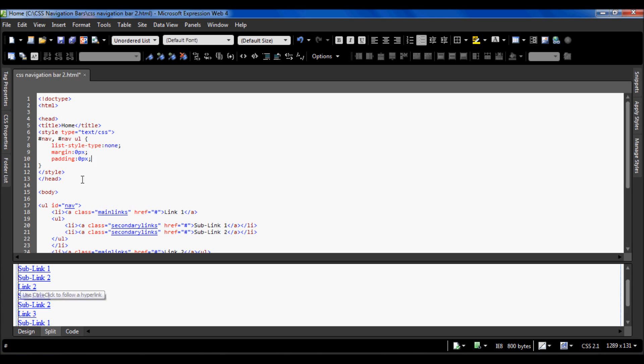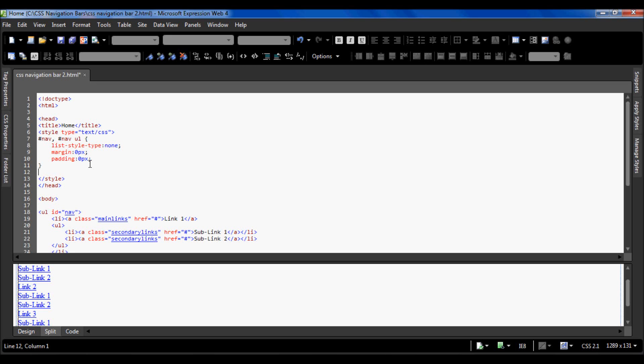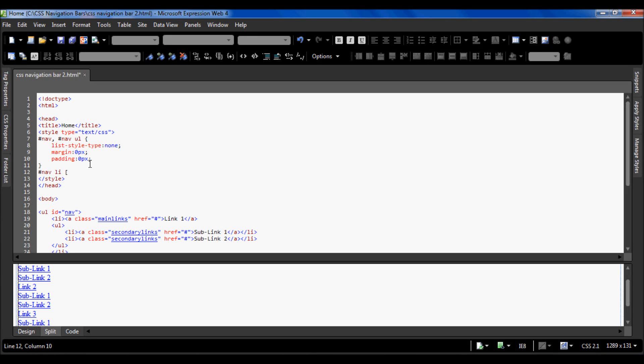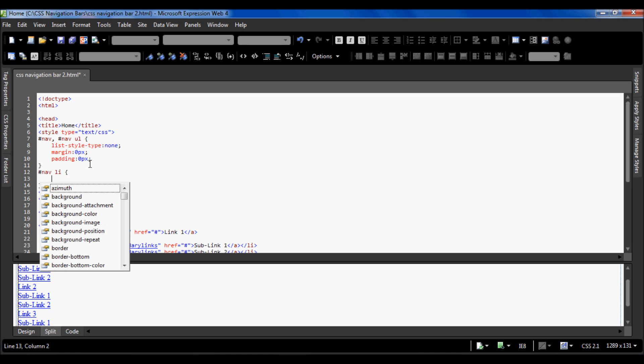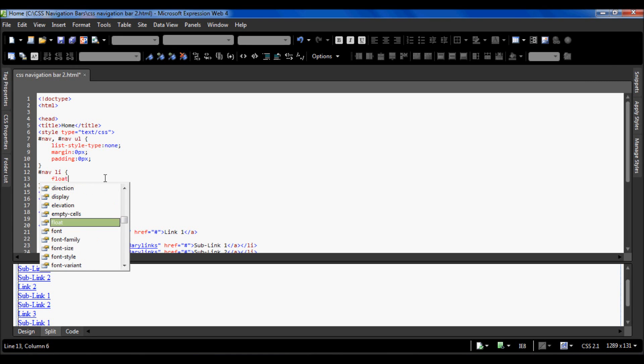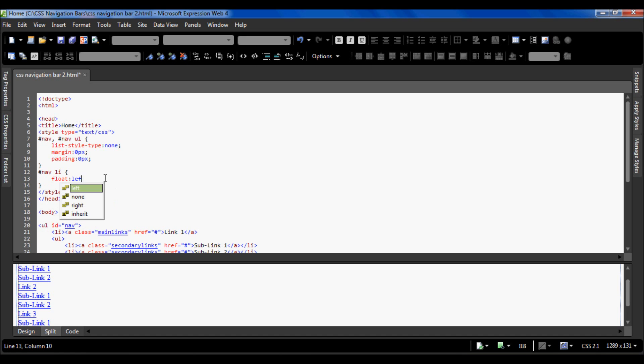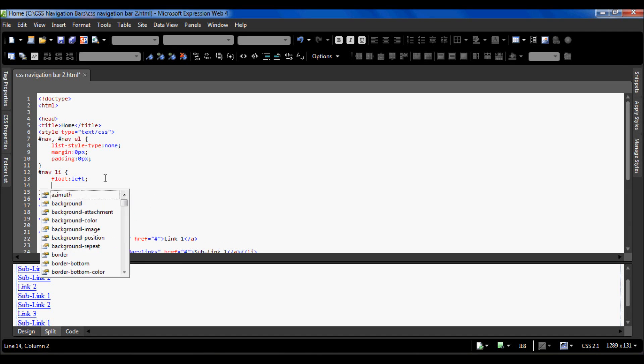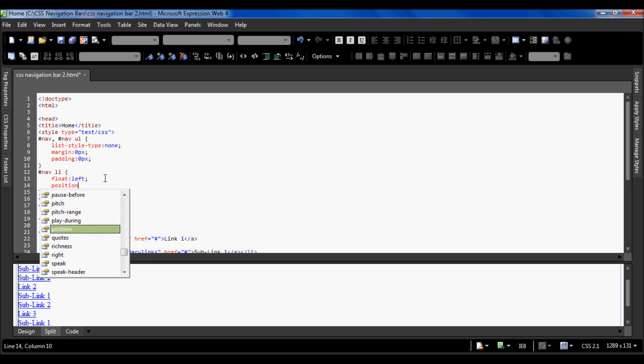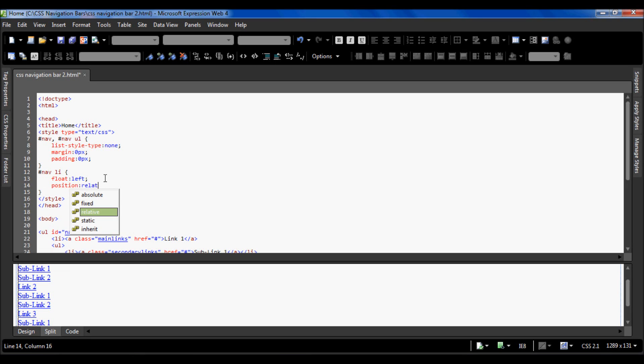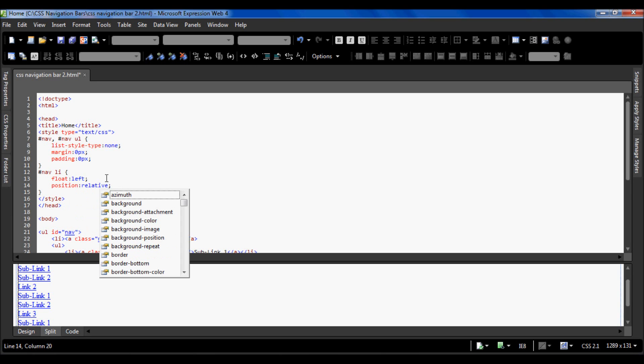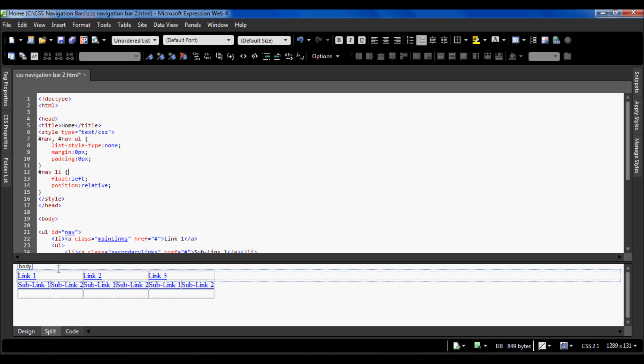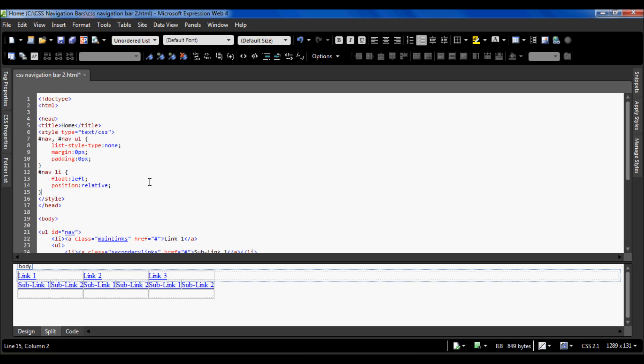Now I'm going to do nav li, which are the list items in the unordered list with the ID of nav. I'm going to have them float left, and the position is going to be relative so that we can position the other links underneath them easily. So now when I press F5 they all swing into position.